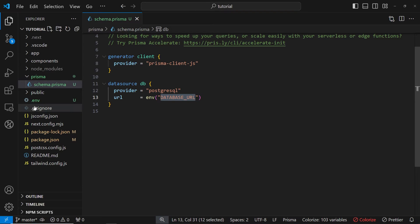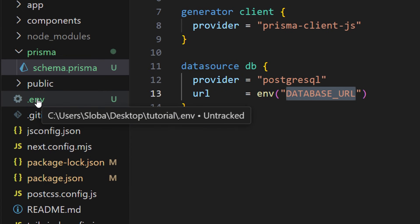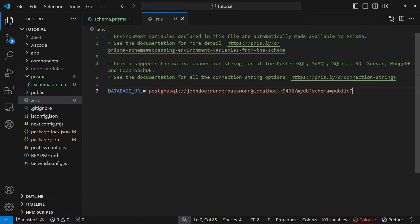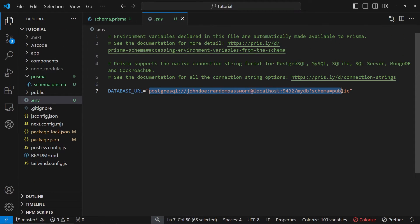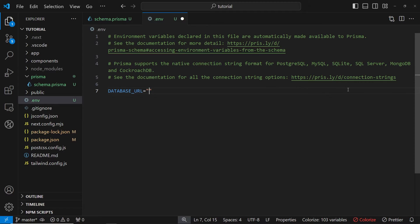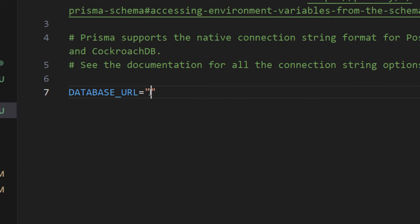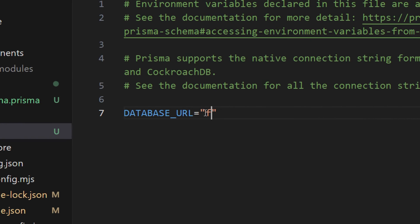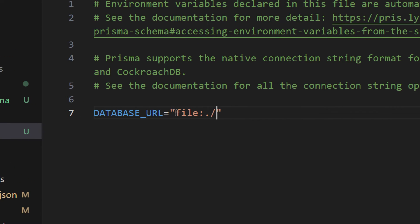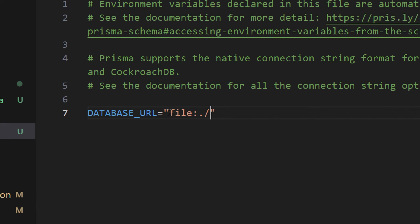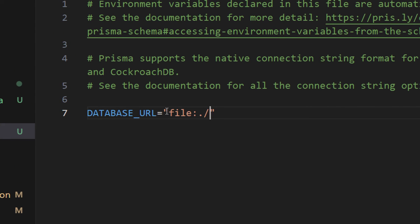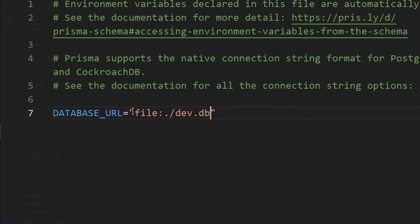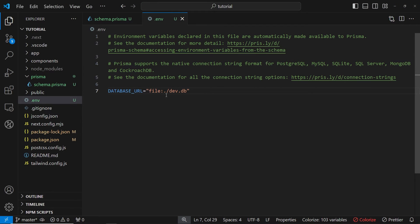So let's go and update our .env file. So instead of using this Postgres, let's remove this entire string and let's enter the file URL of our database file. This file yet doesn't exist, but we're going to create that in a second. So the file location is going to be file in the current directory. And the name of the file is going to be dev.db.